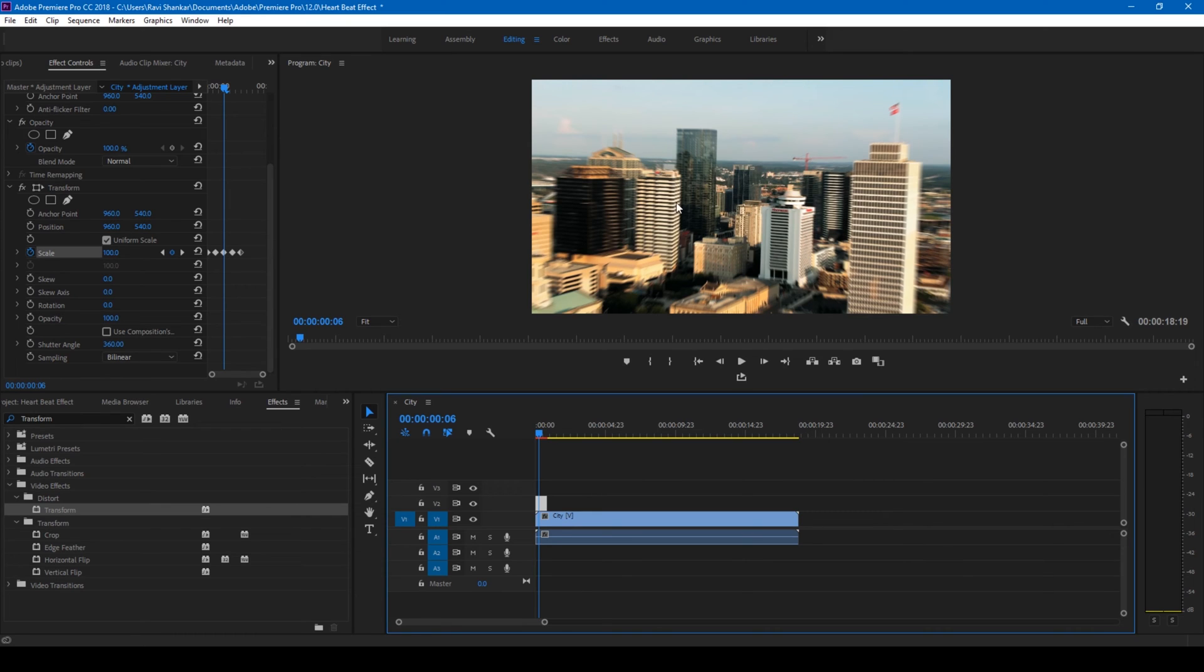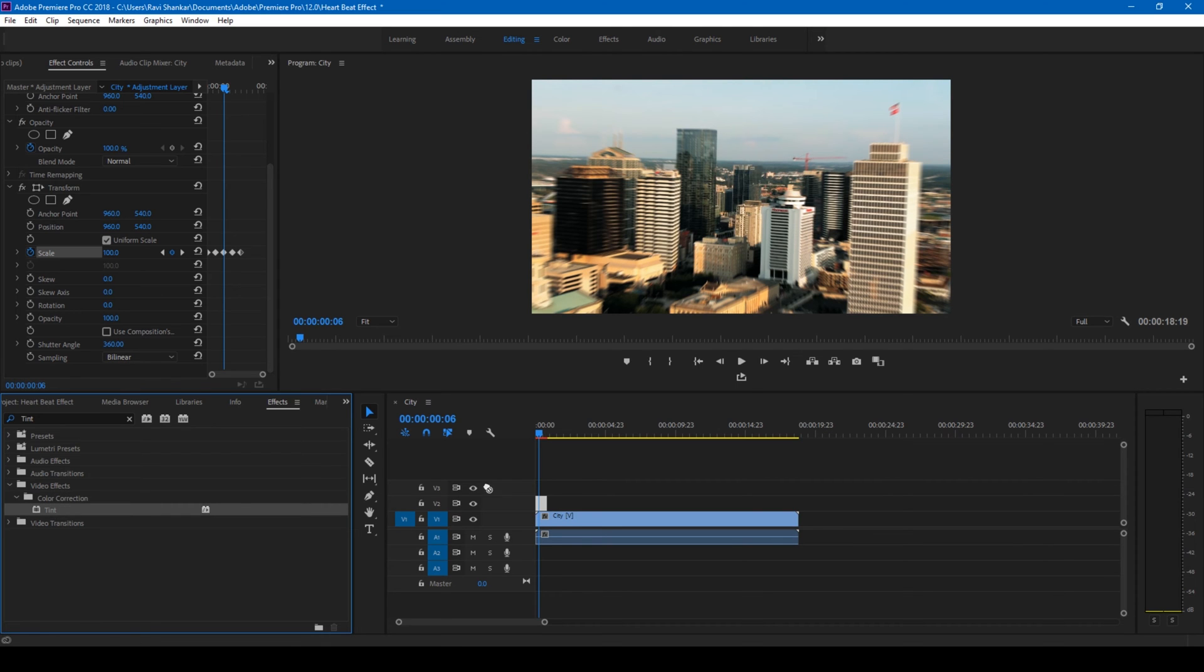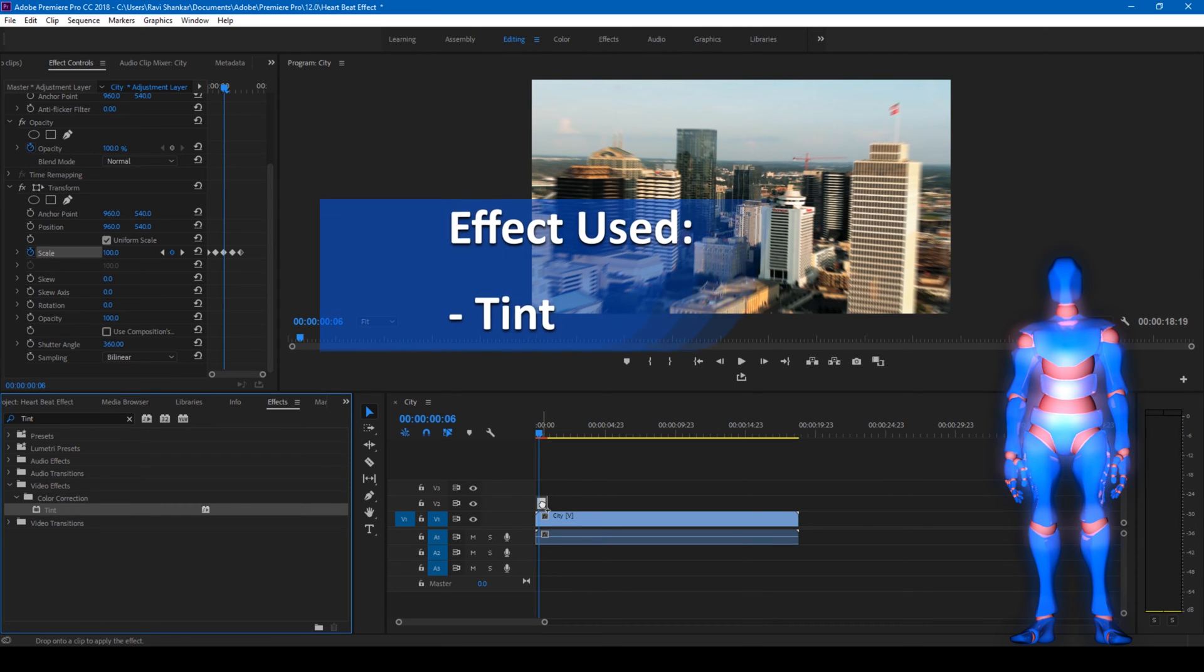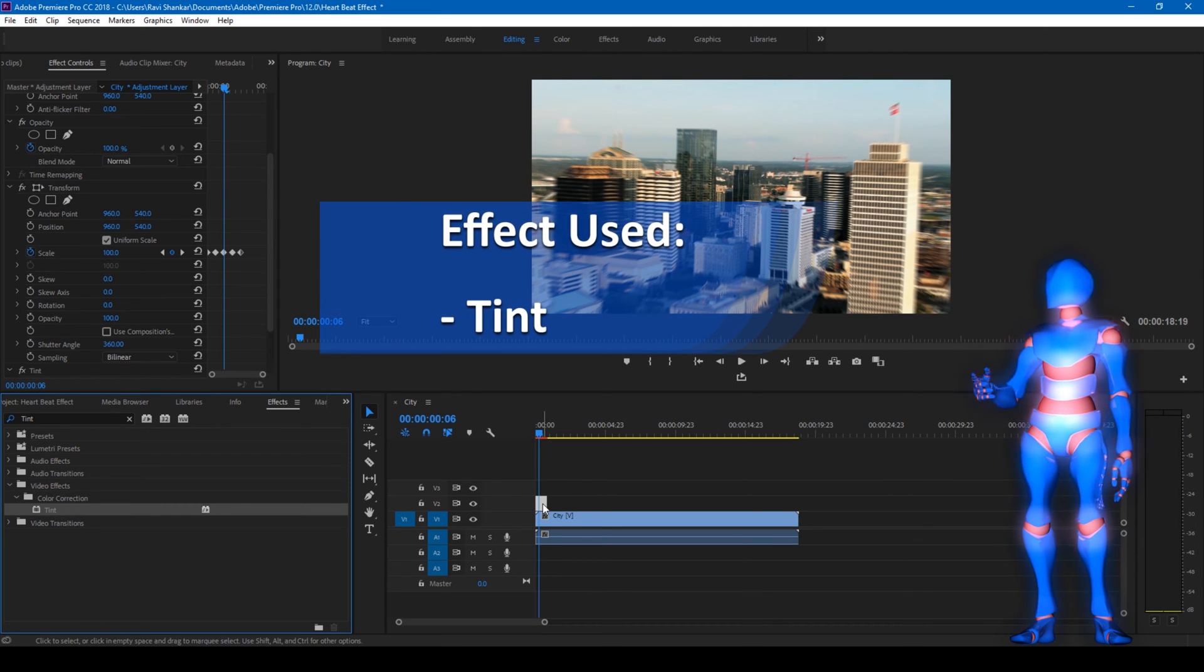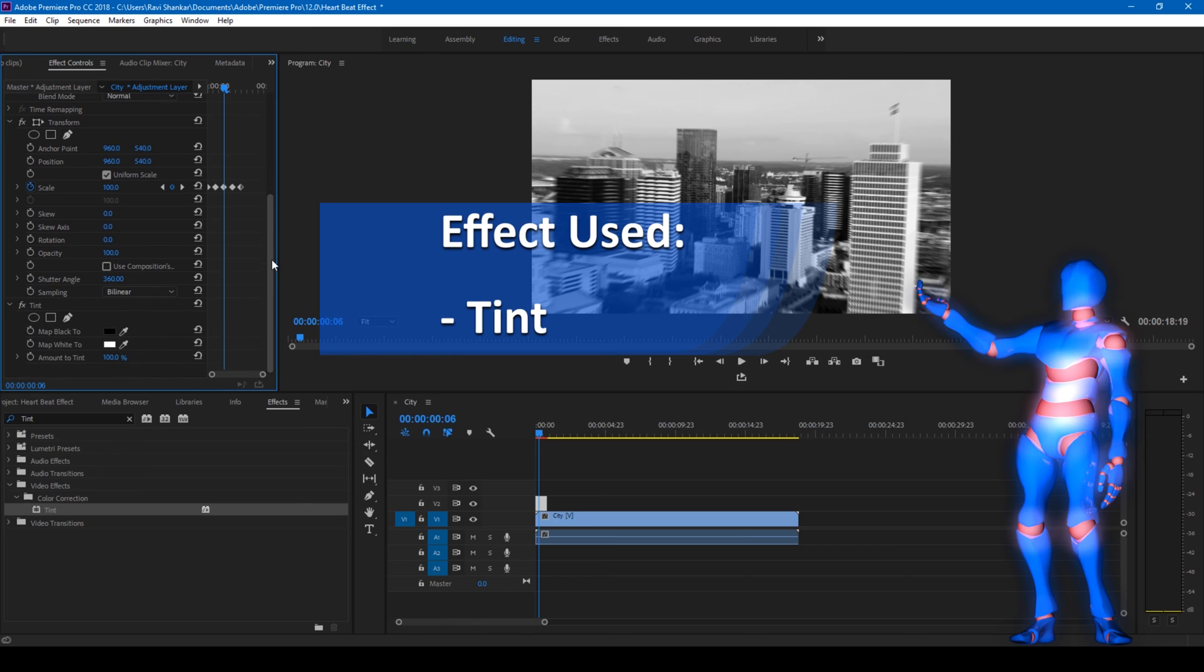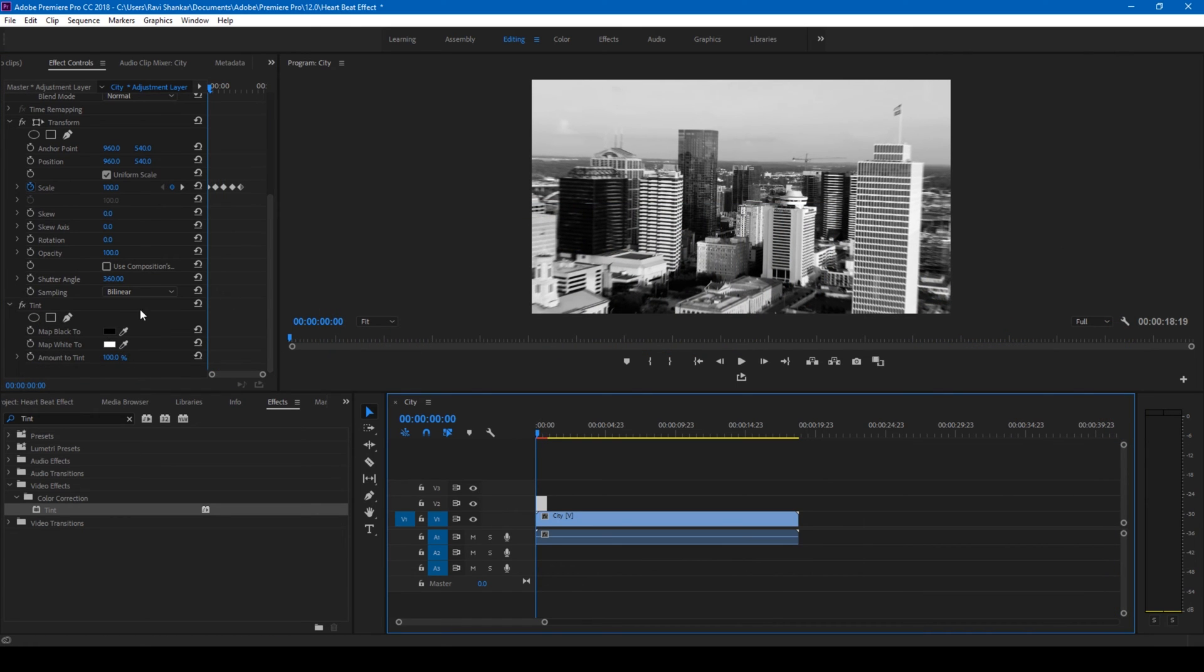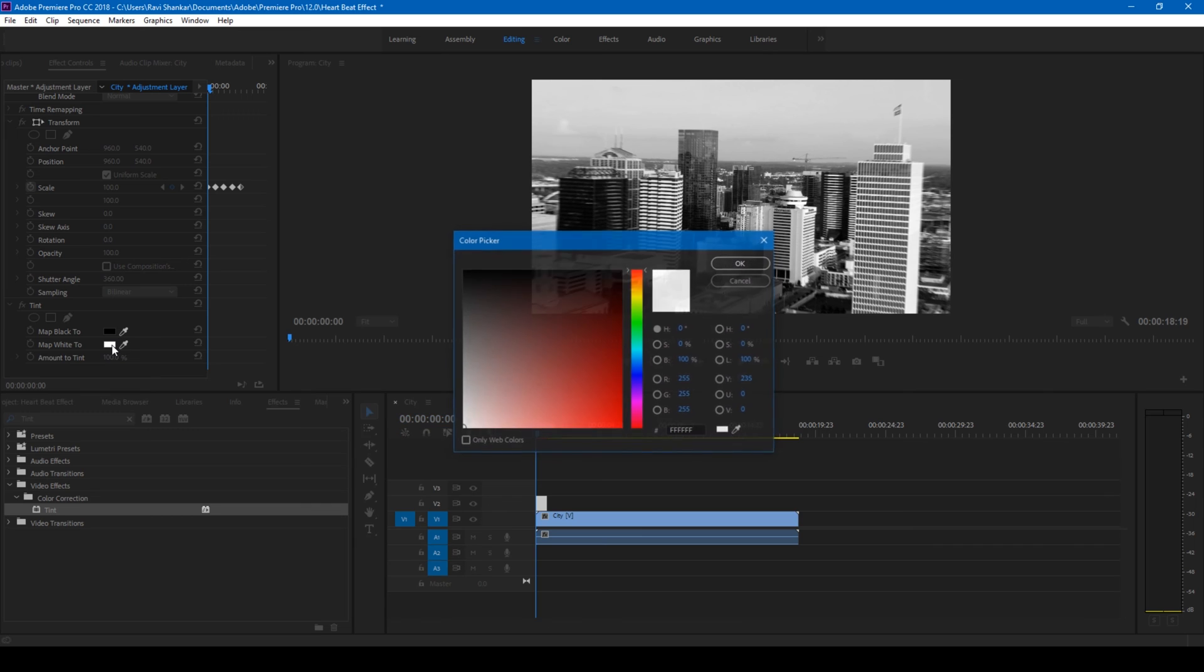One more cool thing you can do is go to the FX panel and type in tint. You have this tint effect, drag this on your adjustment layer. Make sure you're at the first frame and we want the tint color to be red, so I'll change this color to red.